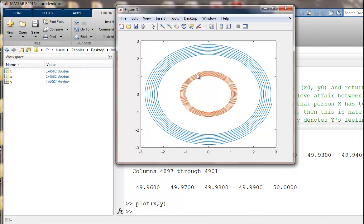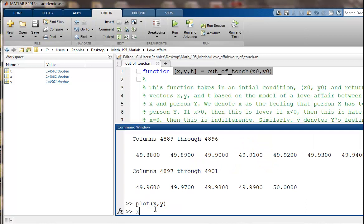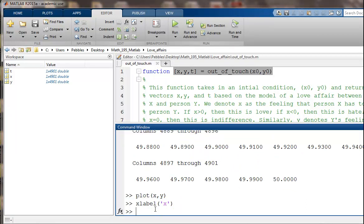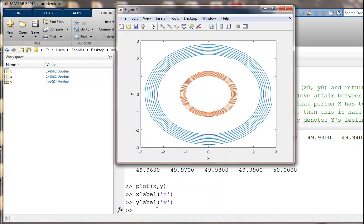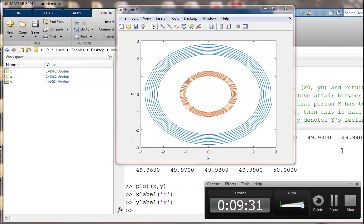So you could certainly add many, many different initial conditions to the same phase portrait. And of course, you could add your x labels on here and your y labels if you were doing this for a homework assignment, for example, and you wanted to turn that in.